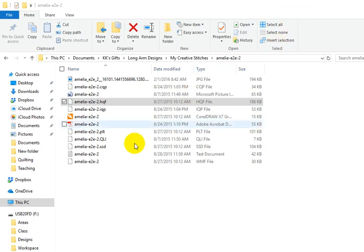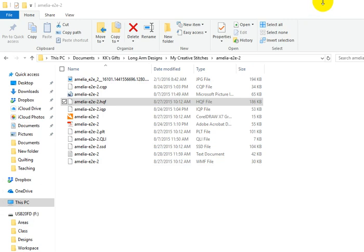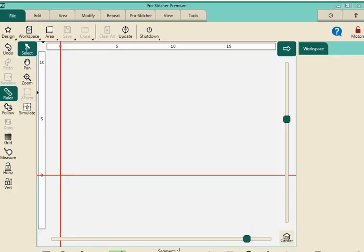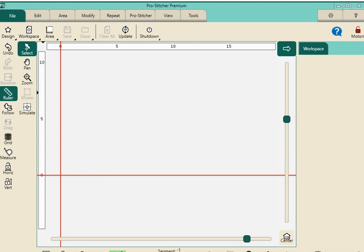Now I'm going to go to my ProStitcher Premium, and I'll join you there. We've taken our thumb drive out of our computer at our desk and moved over to the machine. We've started up ProStitcher Premium. I'm doing this in Simulator, but similar process, almost the same.